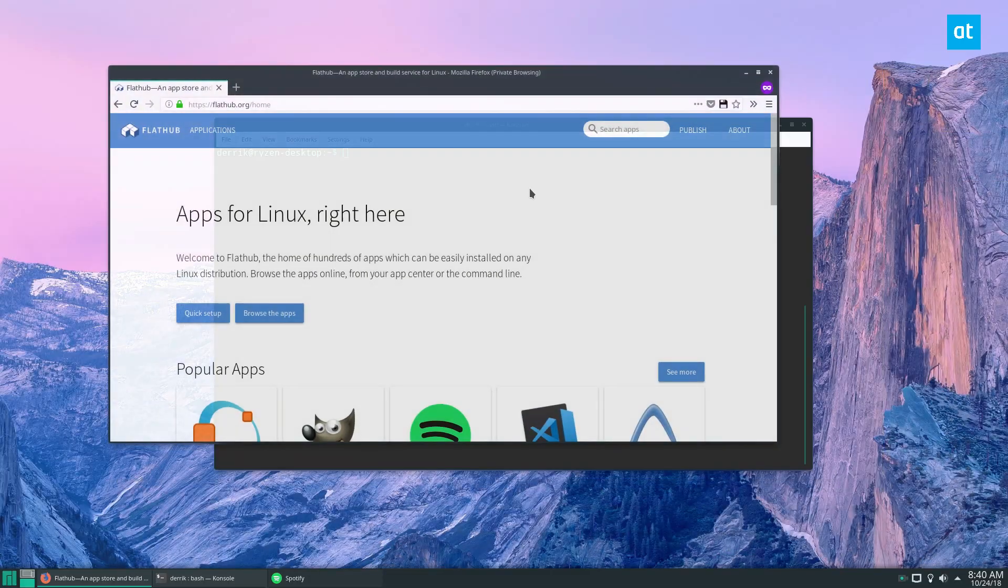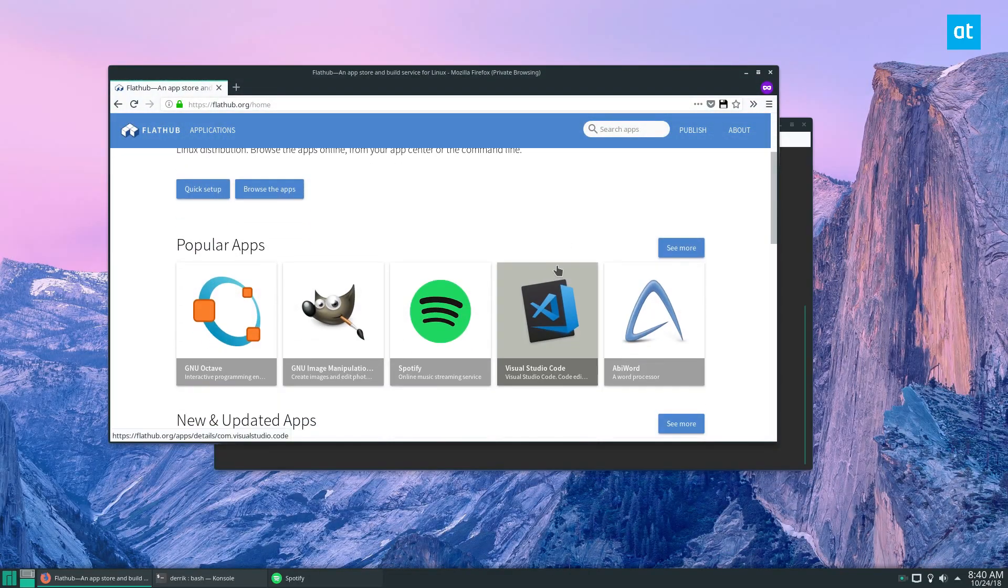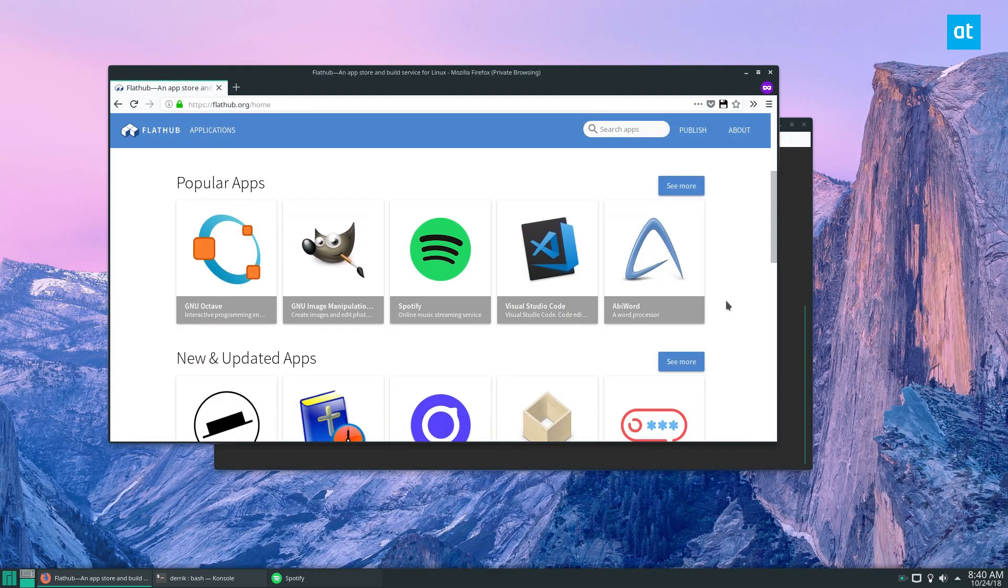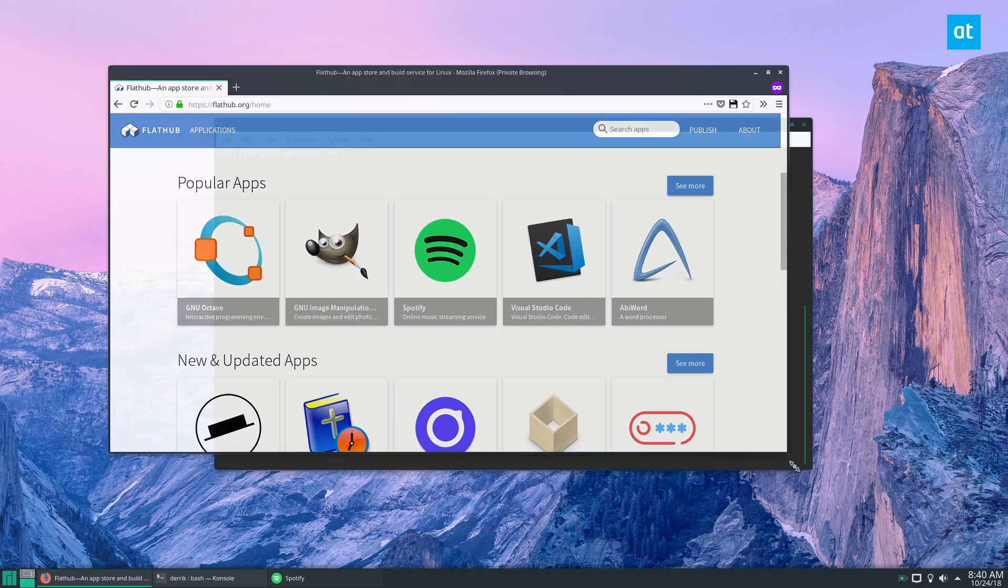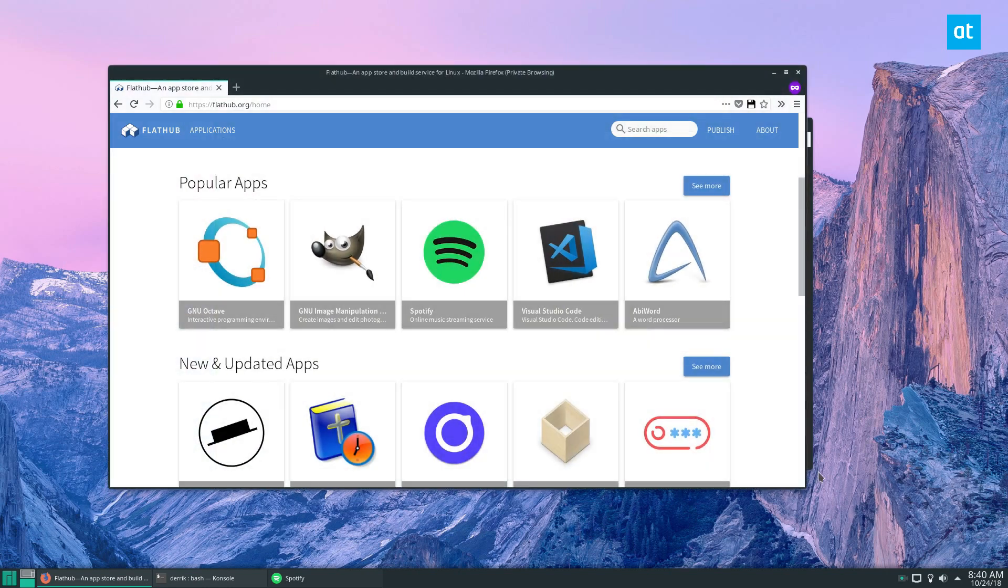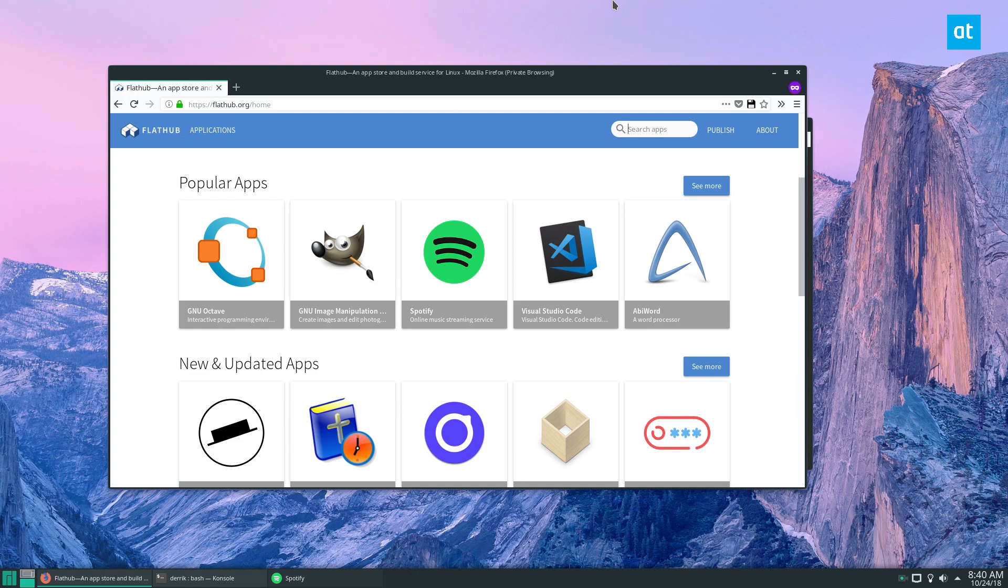The reason you want to go with Flatpak and Flathub is because they do have PulseEffects. Now I have it for my distribution, but for the sake of covering everybody, we're going to go with Flatpak in this video. So go to the link in the description, learn how to set up Flatpak, and once you've done that you can go ahead and go to flathub.org.